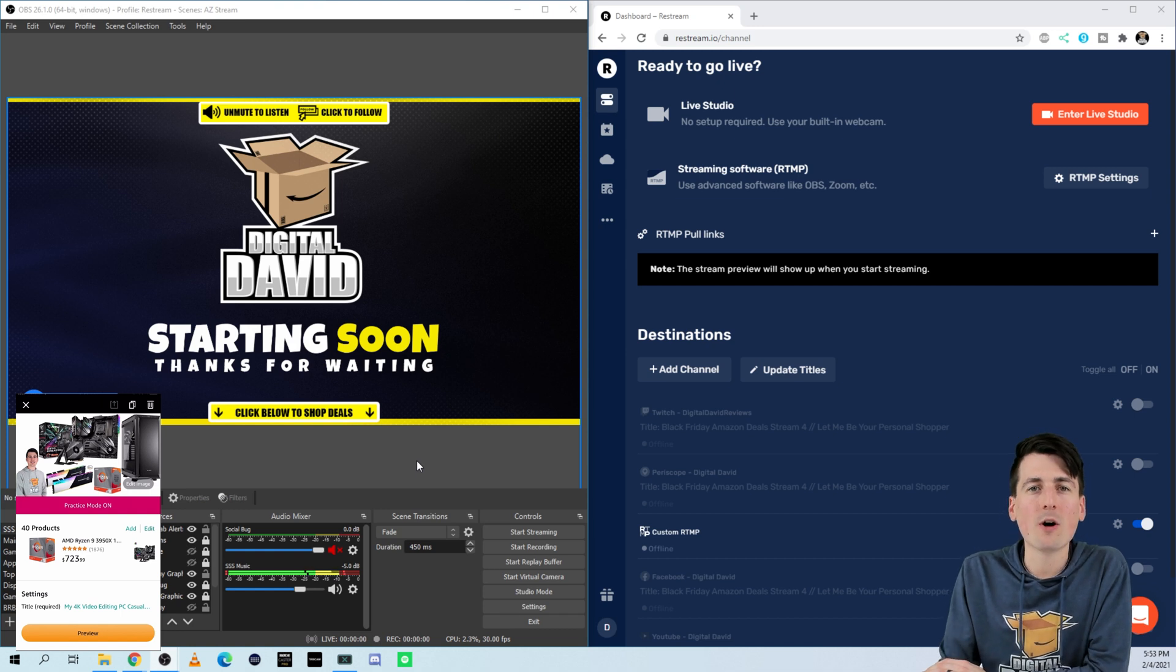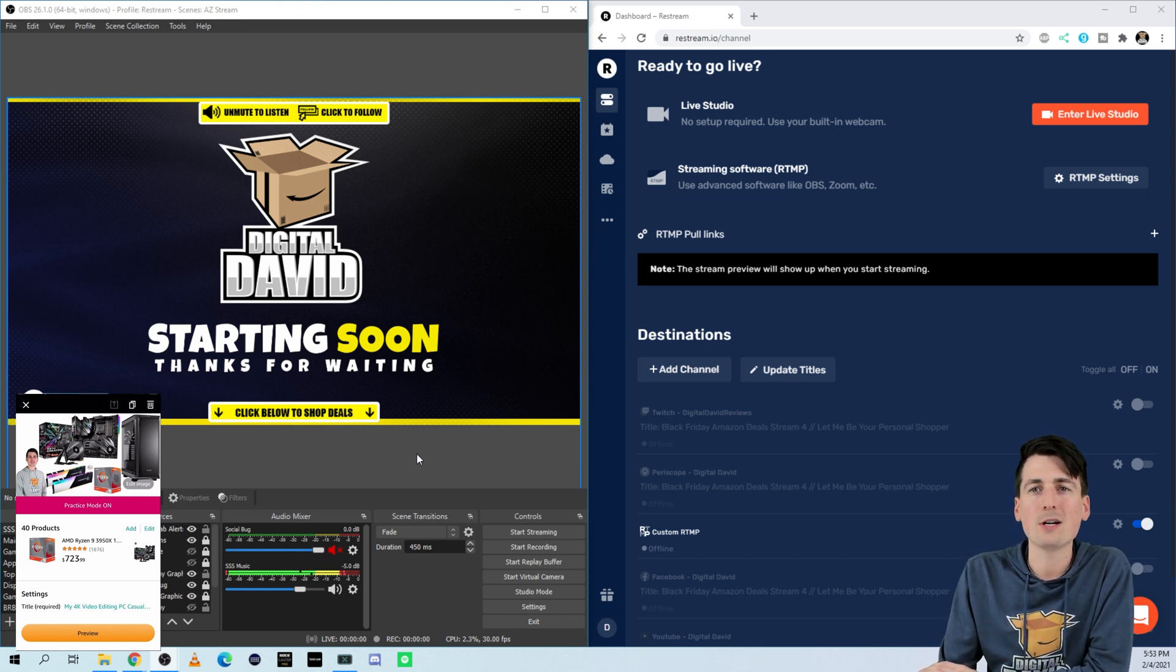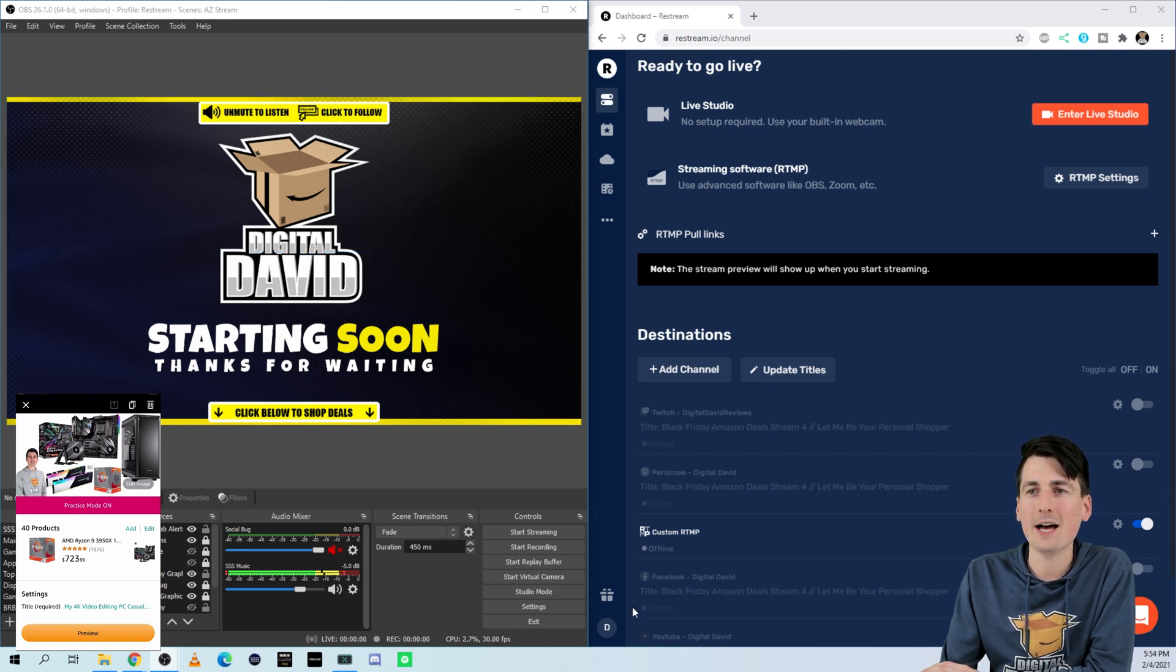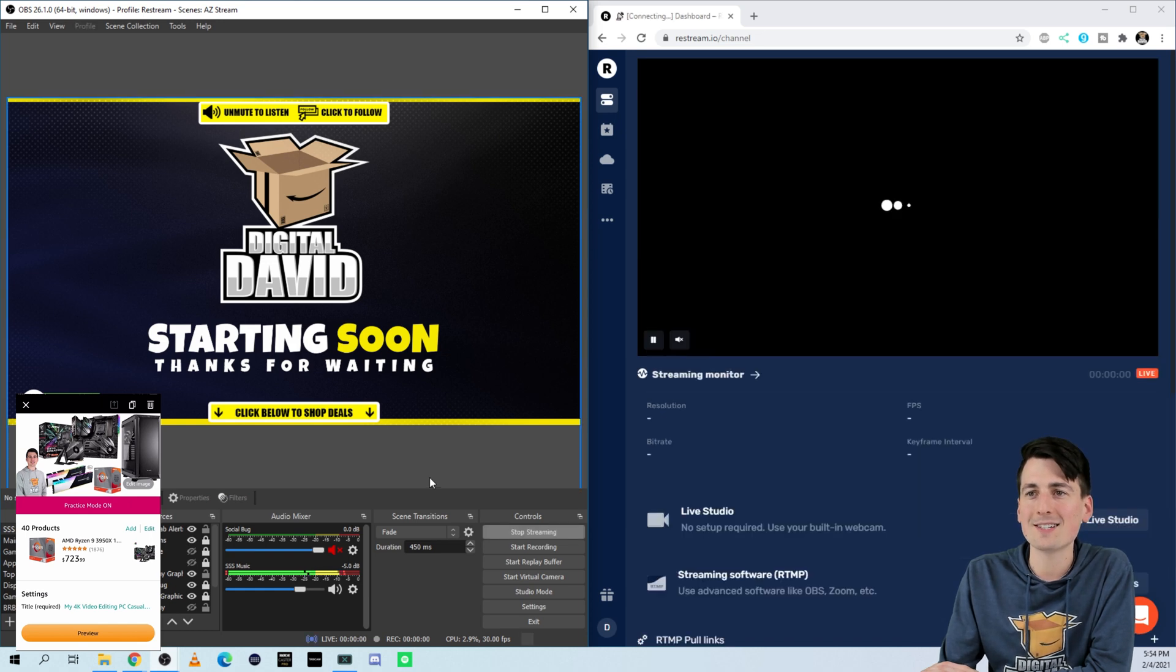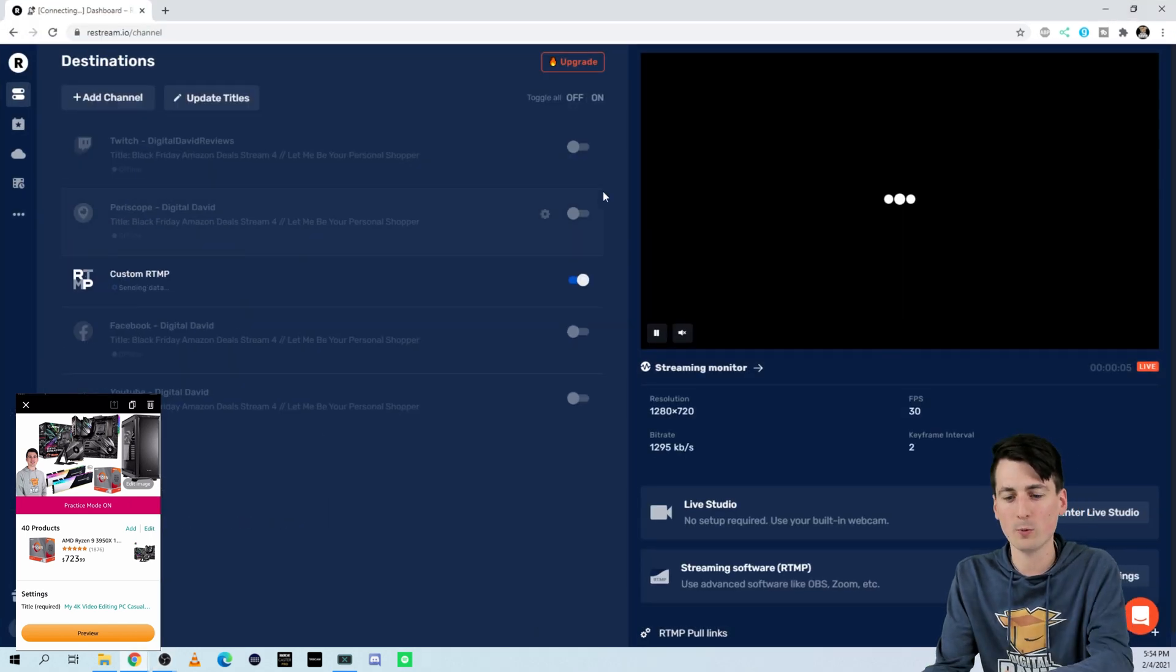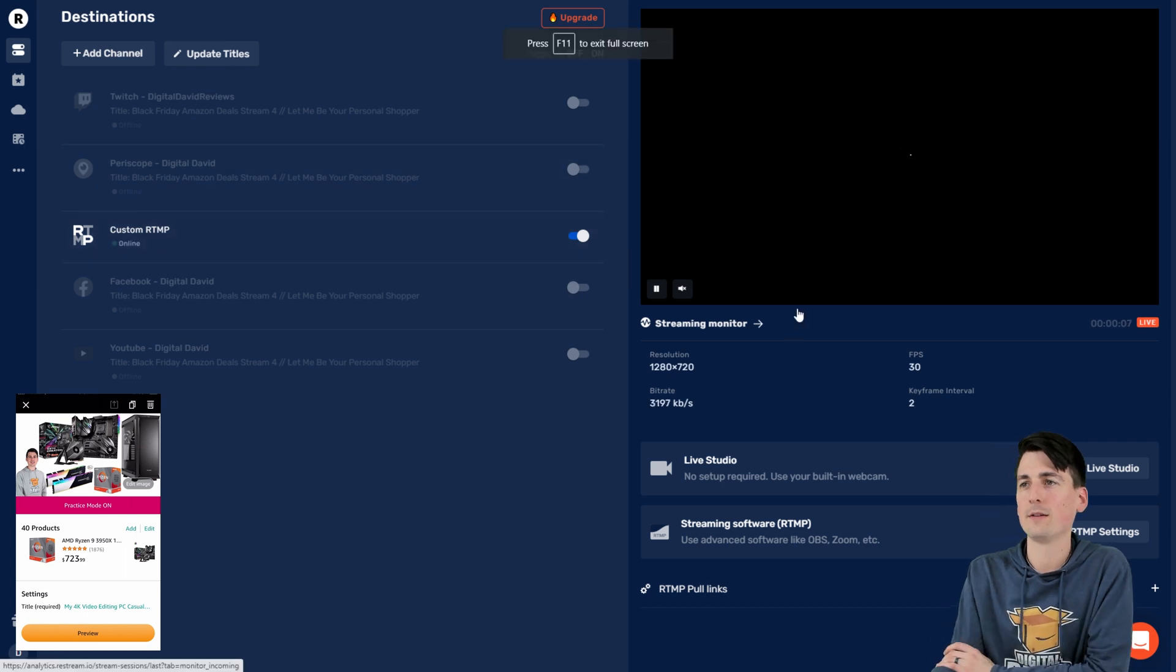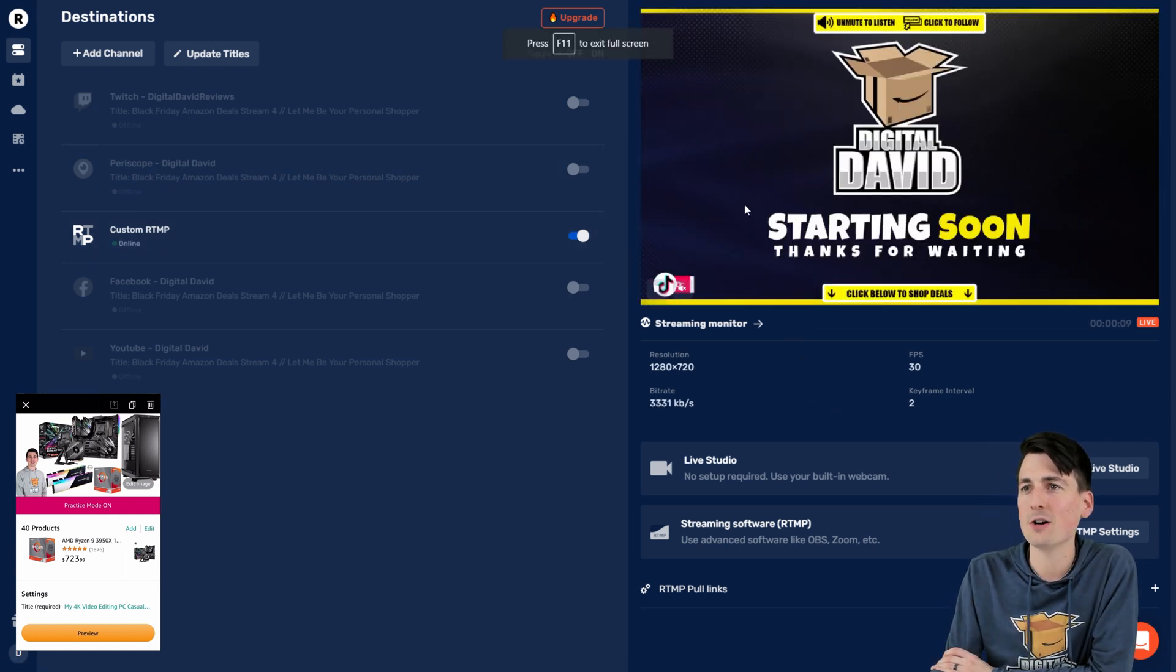So I got a lot of moving parts here, but we're all set and ready to go now to fire up our Amazon live stream. So you can see here's the stream right here through OBS. So we can select start streaming. And that's gonna take a second to connect, but there you go, check it out right here. Restream's already loading it. So you can see that right there and there's our stream preview.